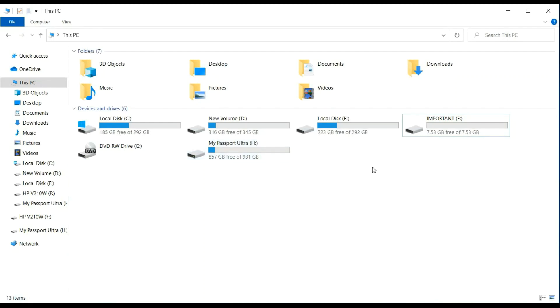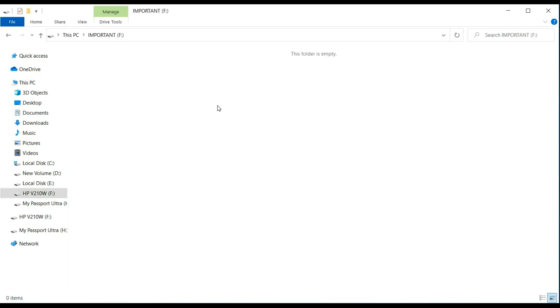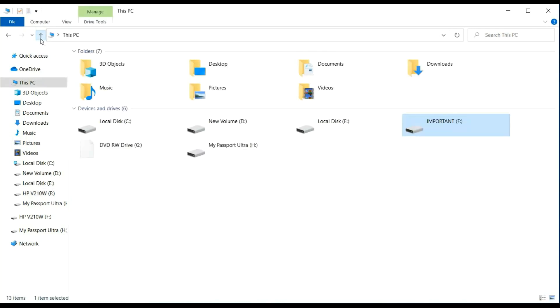Hello and welcome to my first video. Today we are going to see how to retrieve deleted data from any storage device. It could be your phone, your memory card, or any hard disk.